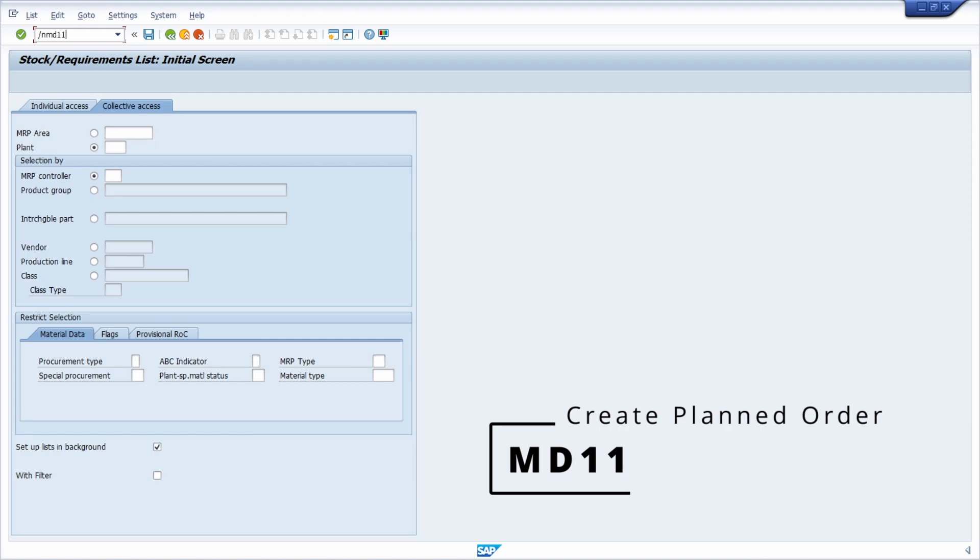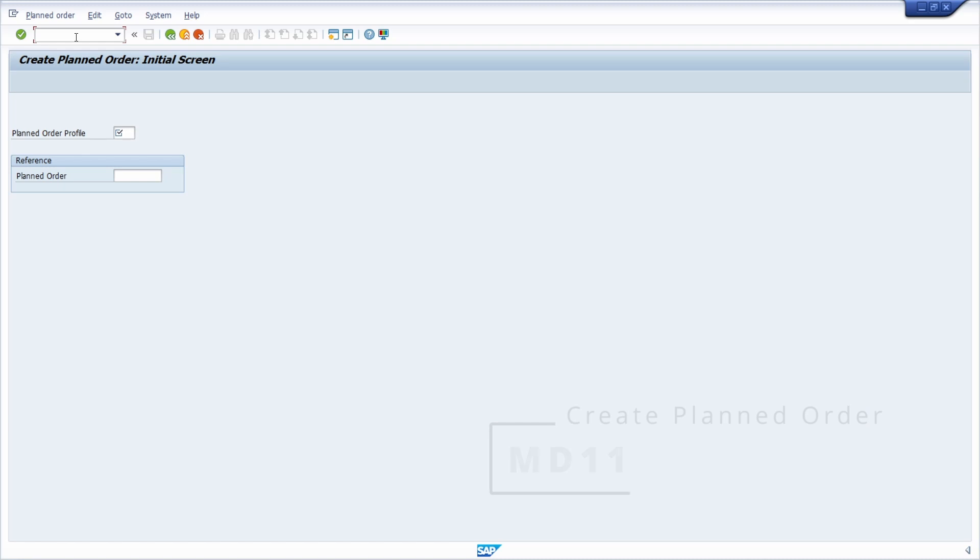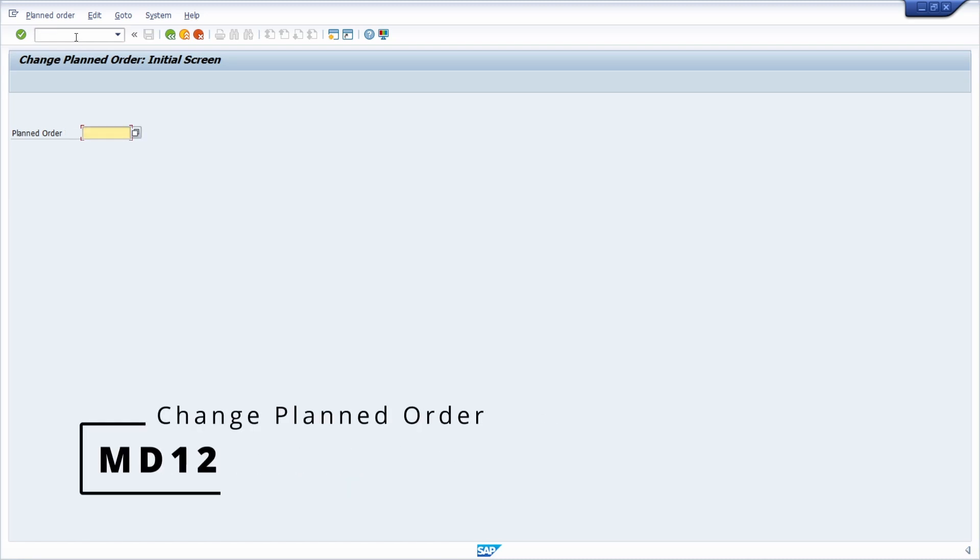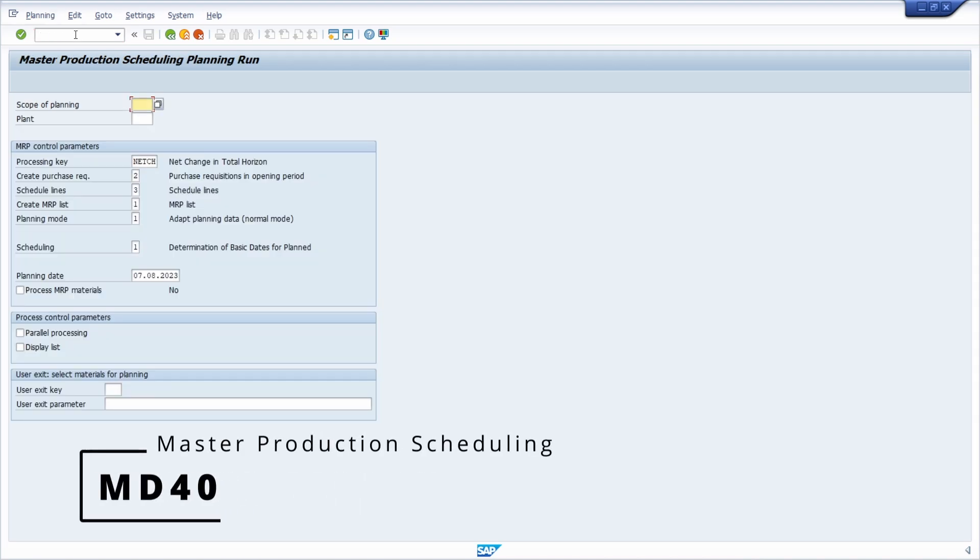Then we have the MD11, so the create plant order transaction. Then the MD12 to change the plant order. Then you have the MD40 transaction, so the master reduction scheduling planning run.